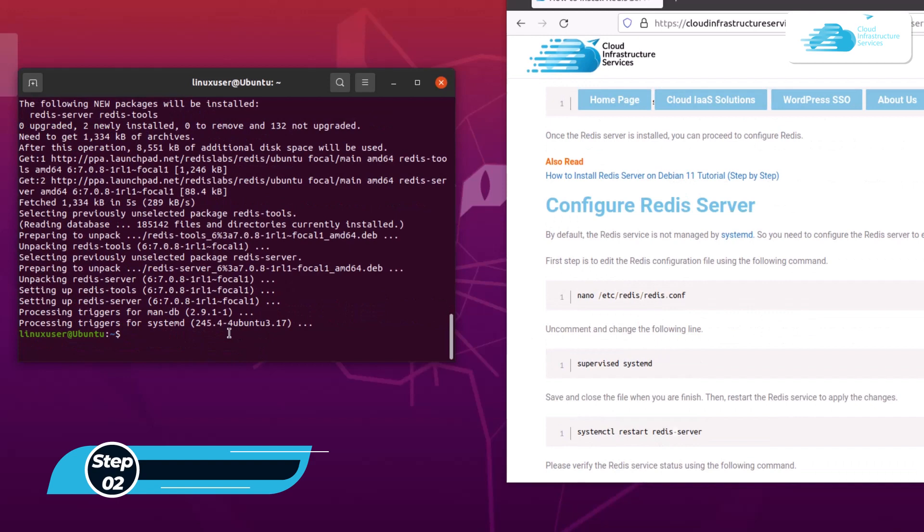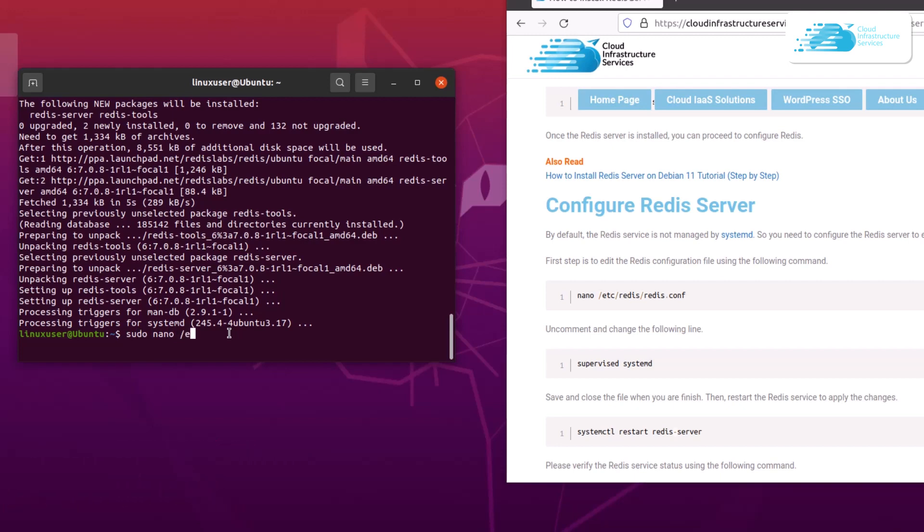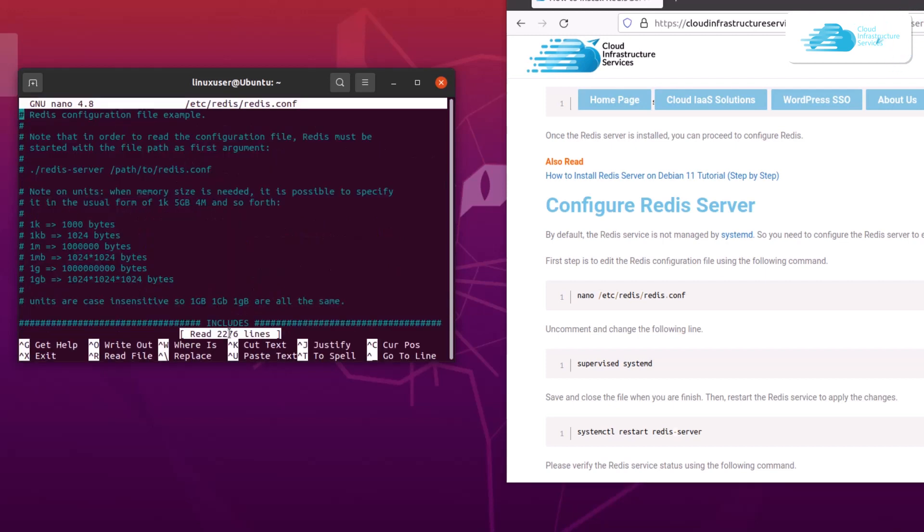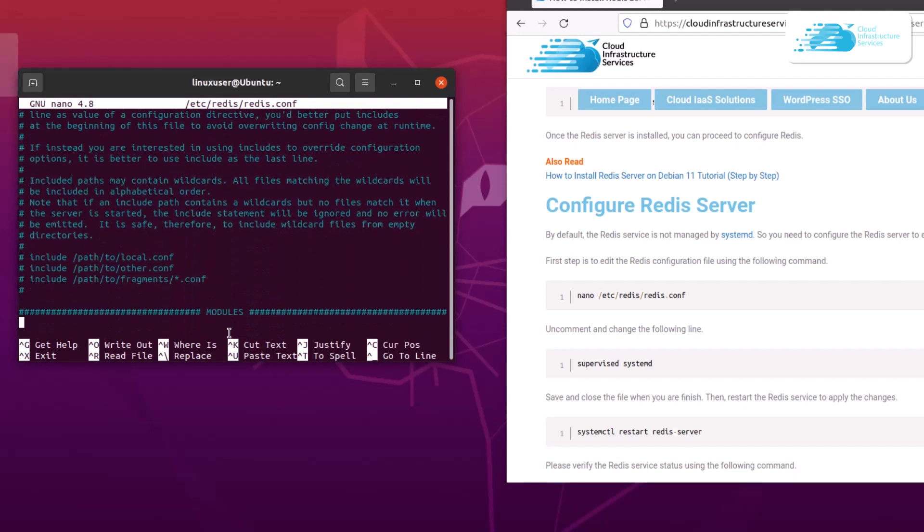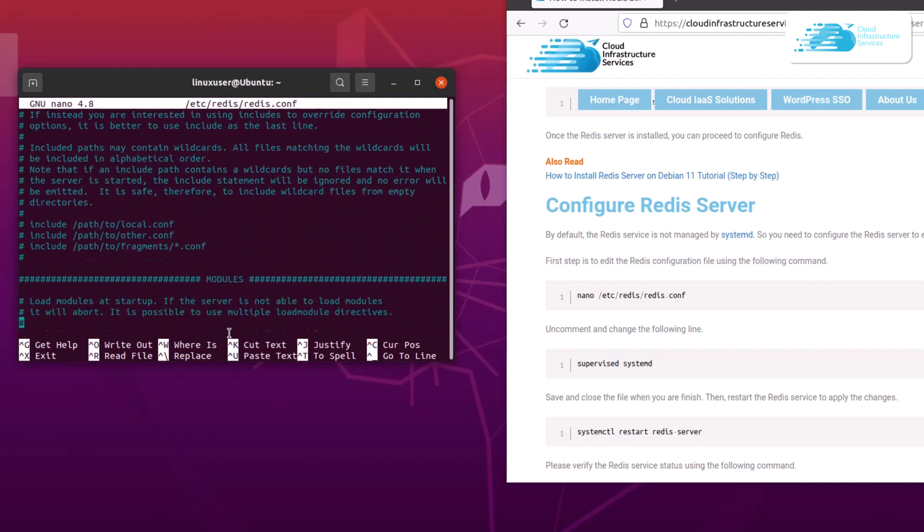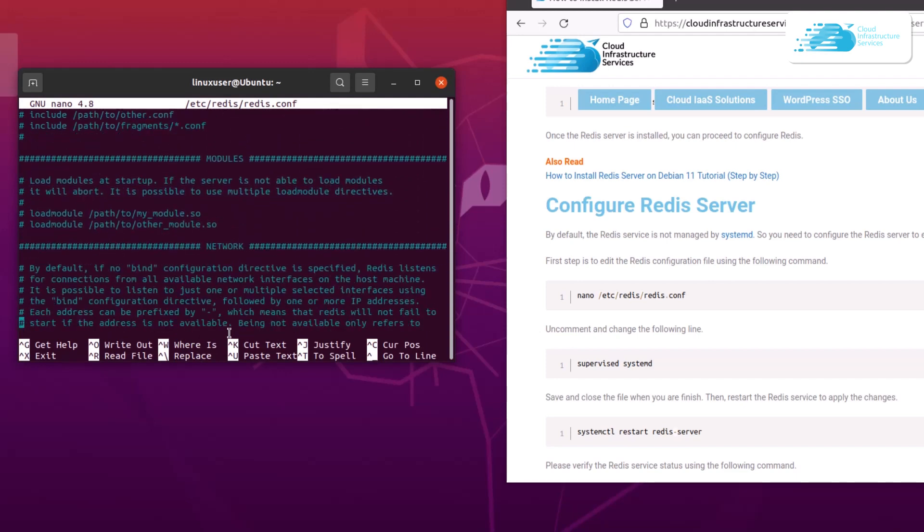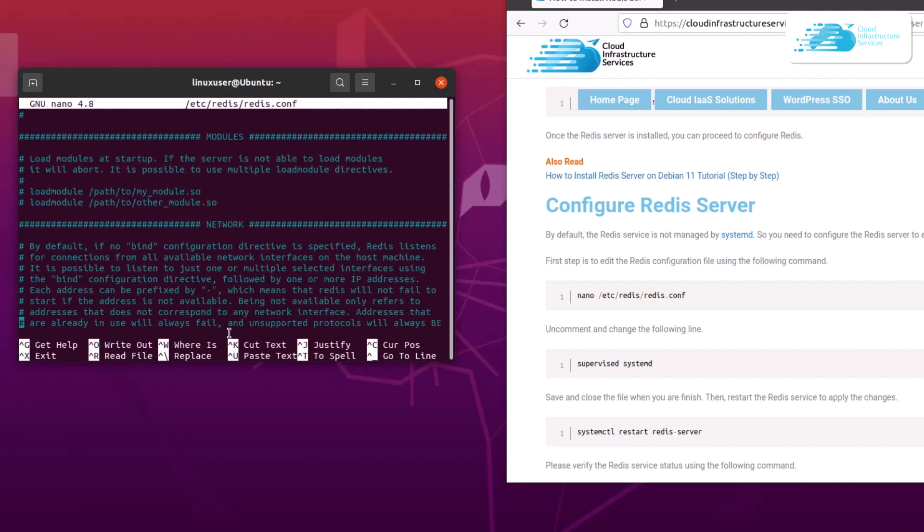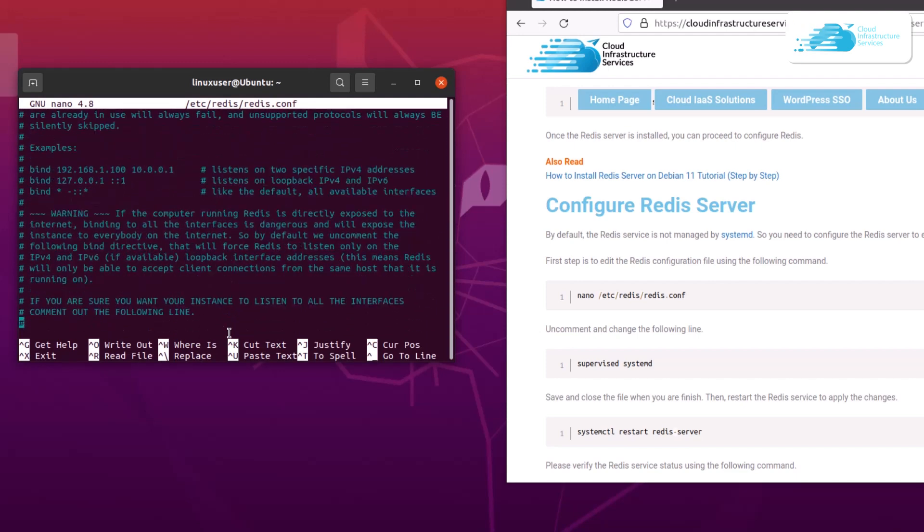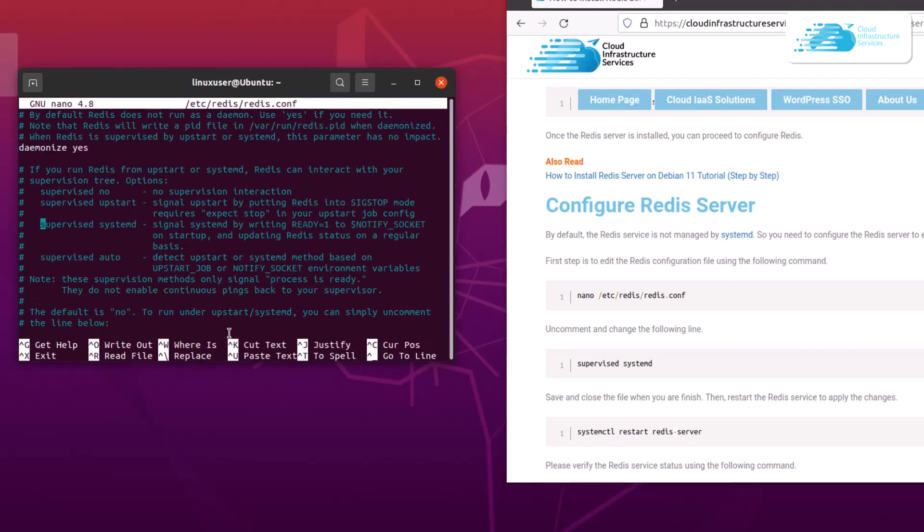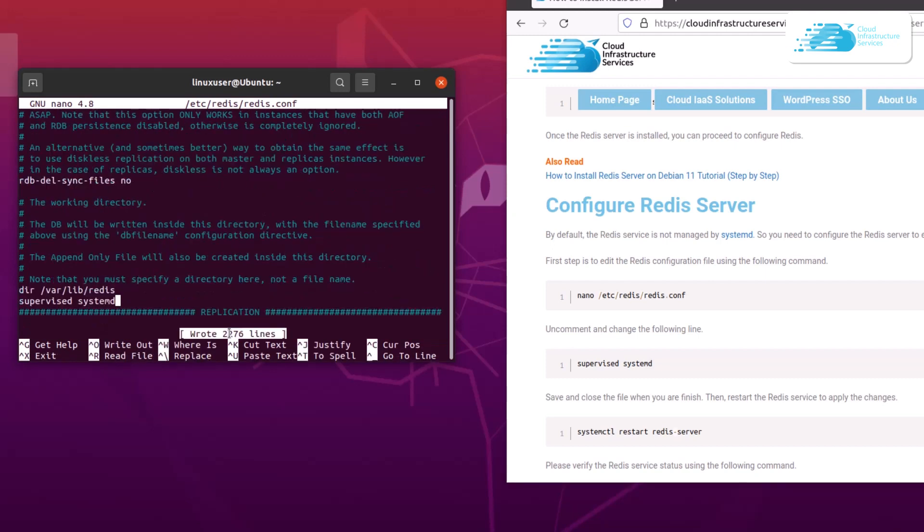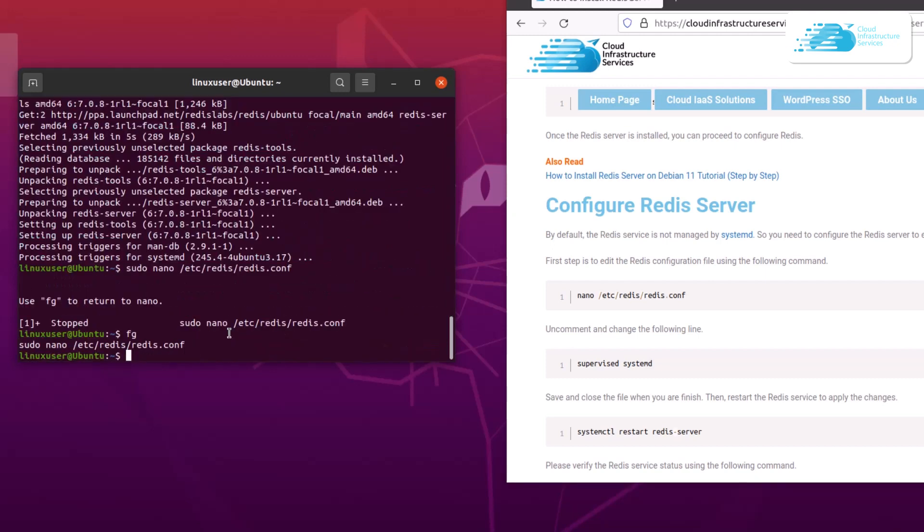Once that is done, the next step is to configure the Redis server. For that, type in the command sudo nano /etc/redis/redis.conf for configuration and then hit enter. Within this file, what you're going to do is uncomment the line which says supervised systemd. To search for this line, press Control and W and then type in supervised systemd and then hit enter. After that, exit from this file and then restart the service of Redis server.